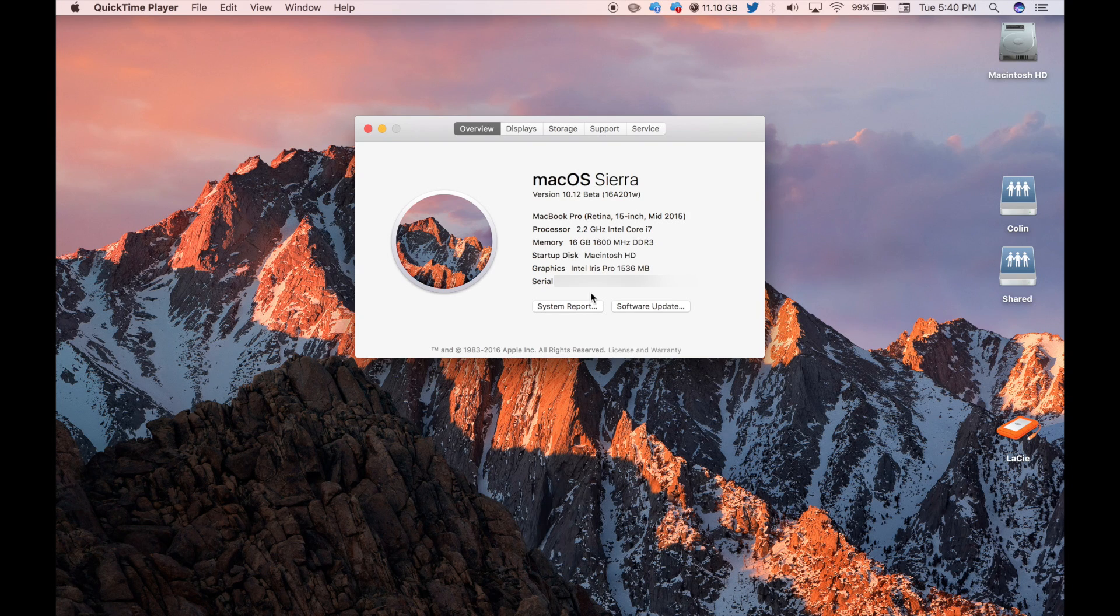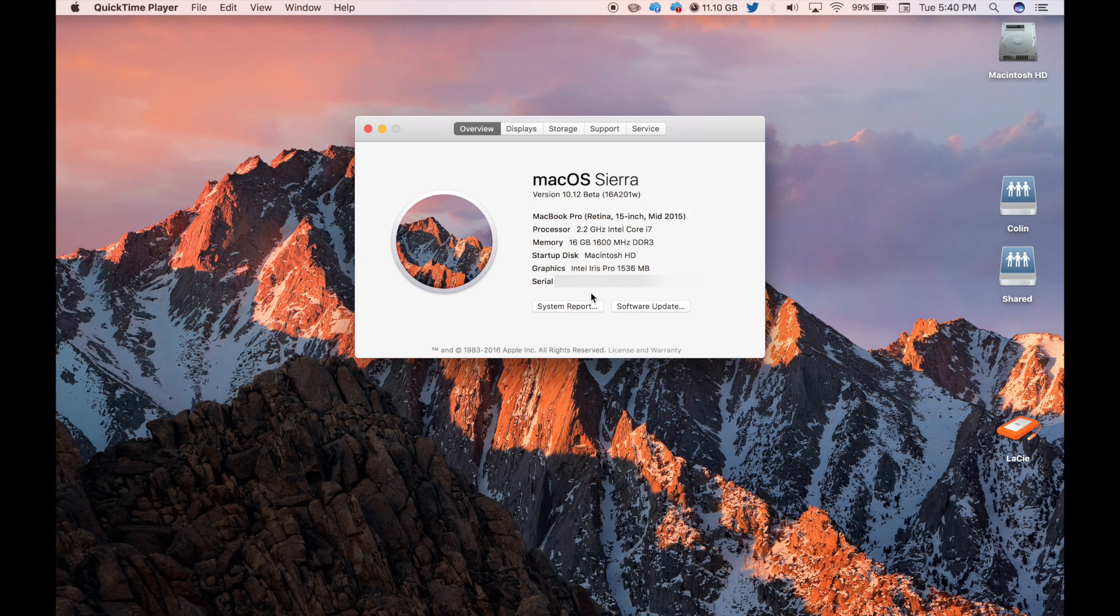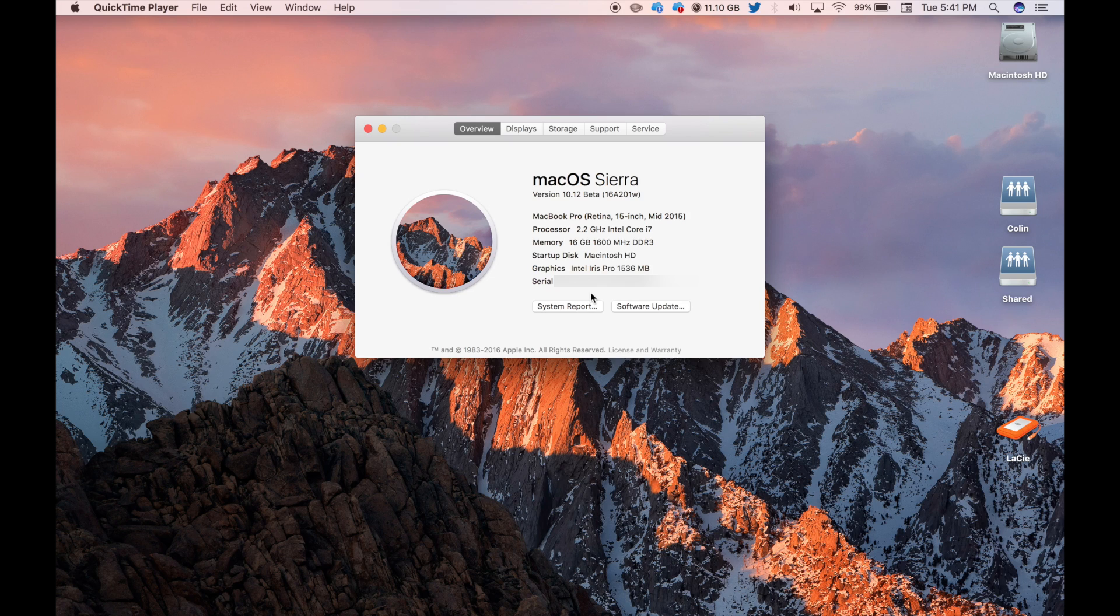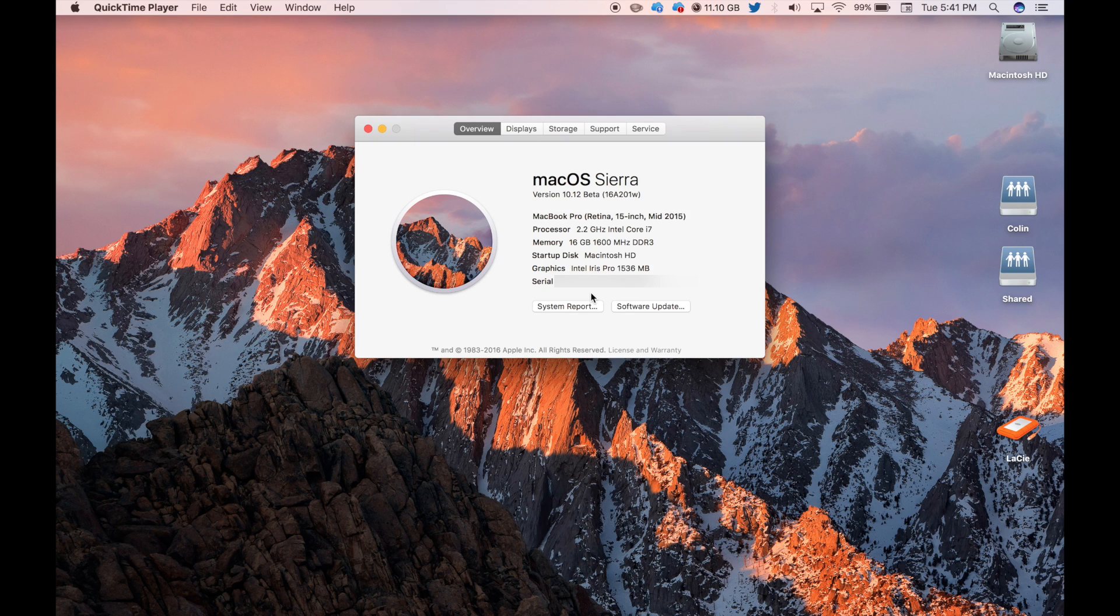I guess they did that because they wanted to get away from the X. It's still 10.12, but they're getting away from 10. I think they're planning on getting out of the 10 range shortly, so they wanted to rebrand the name since the X was Roman numeral for 10.